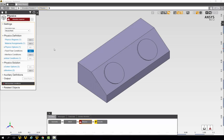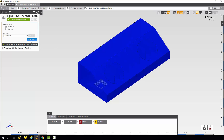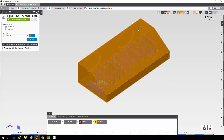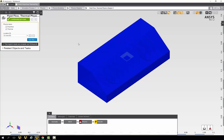In this section, we will set the boundary conditions that govern our simulation. The first thing we will look at are the physics regions. Only one physics region is automatically created, so we need to redefine it. Under location, instead of having the 12 volumes, we will select only the flow volume created in the geometry step.